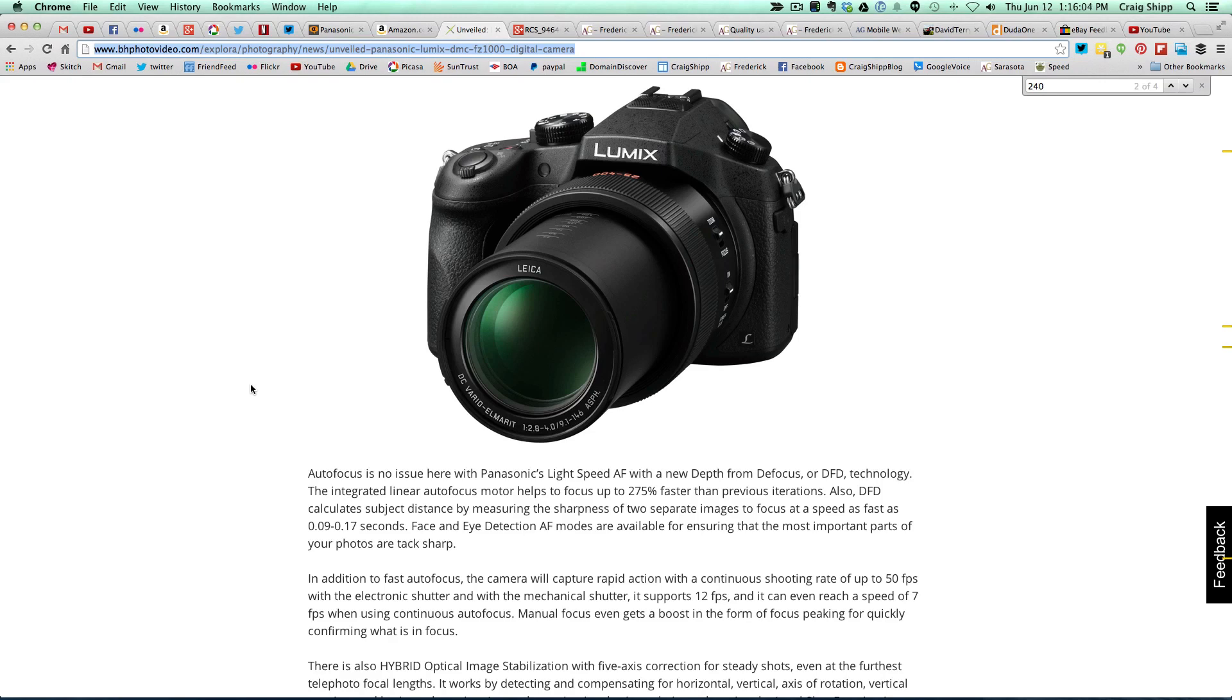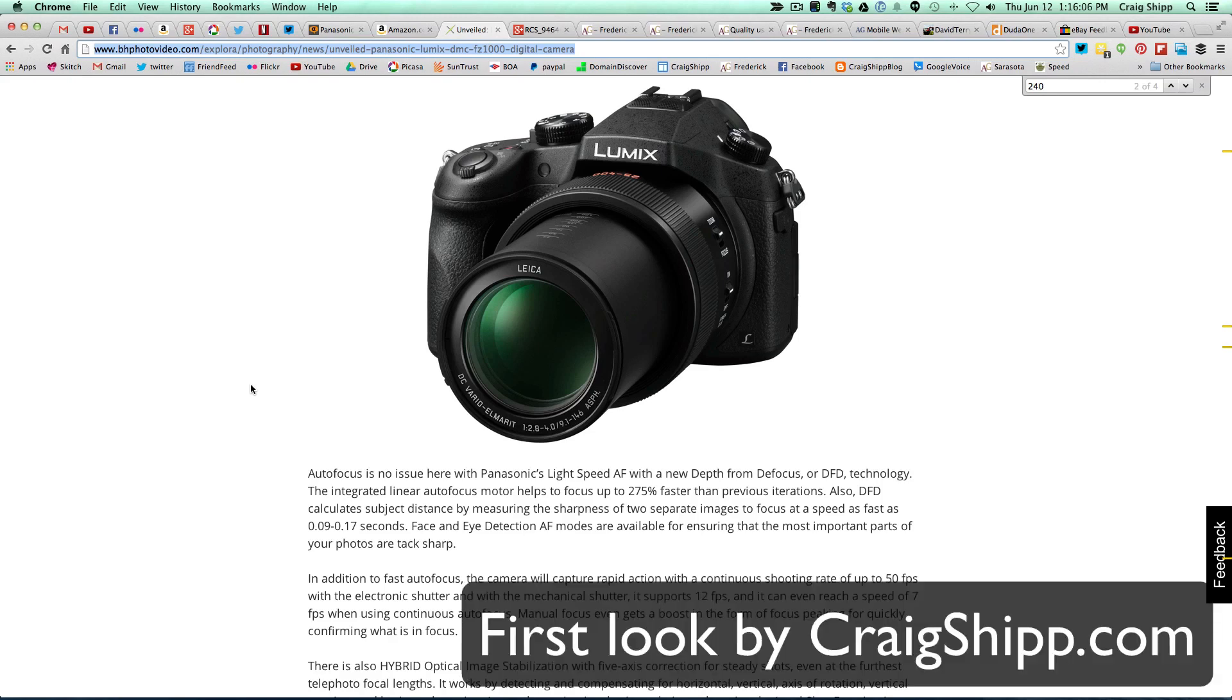Let me know what you think about this latest offering by Panasonic. Thanks for watching.